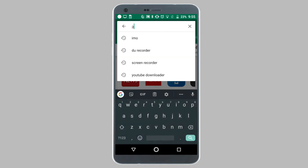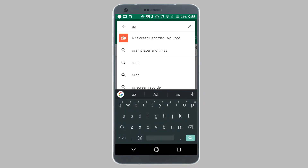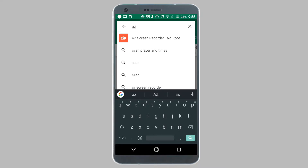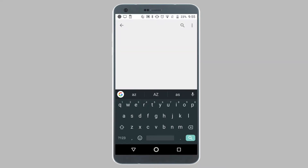As you can see, as soon as I type in the letters AZ, Google automatically suggests the AzScreenRecorder app. Tap on the suggestion and download the application onto your device.